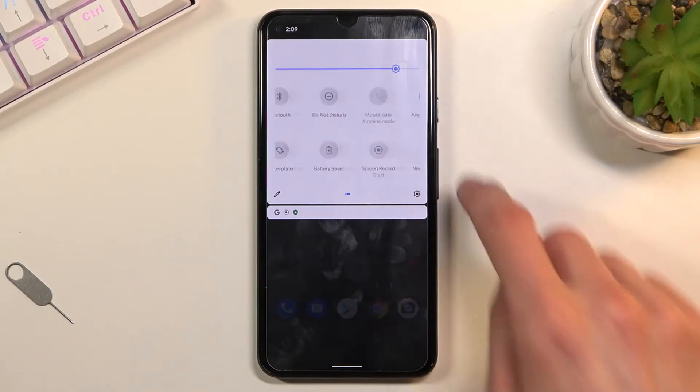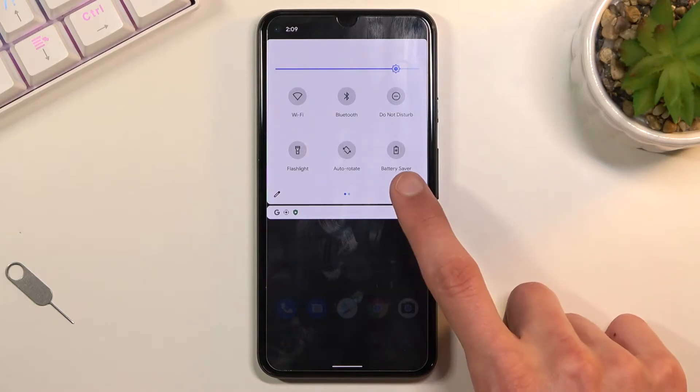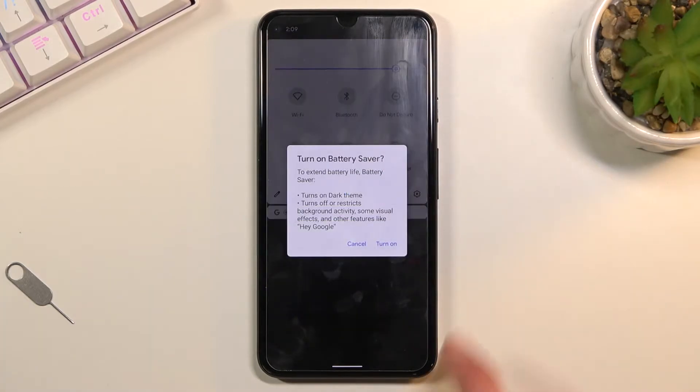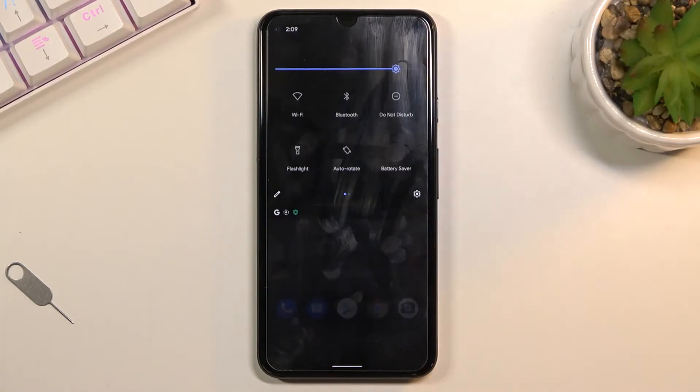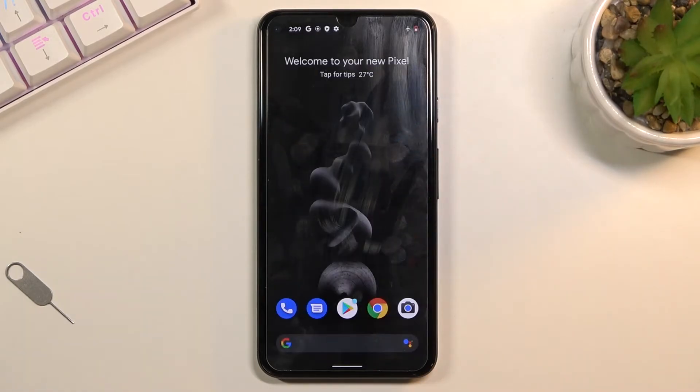Disregard this and simply find the battery saver toggle, which for me is right here. Once you tap it and select turn on, there we go, we are now in power saving mode. That is how you turn it on.